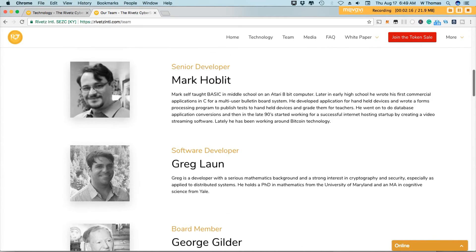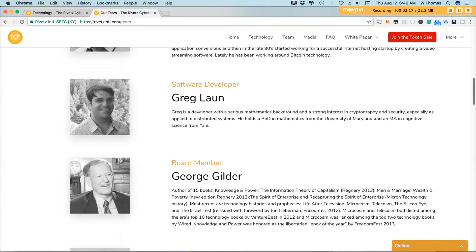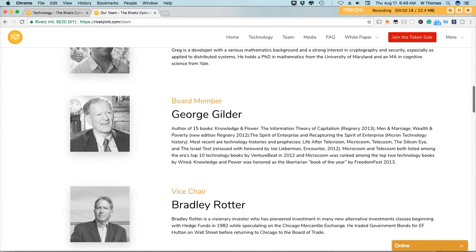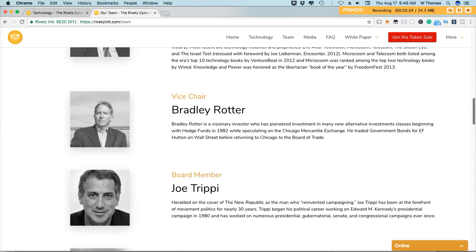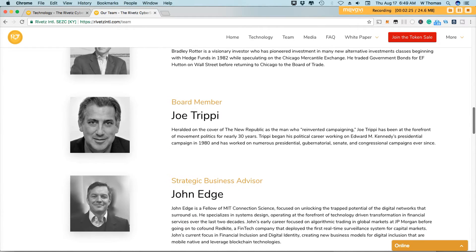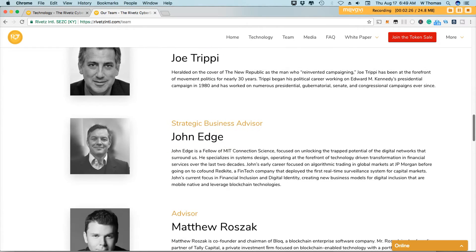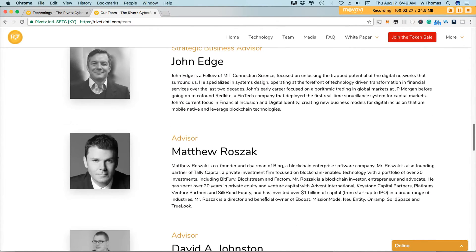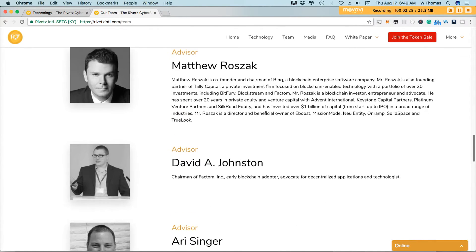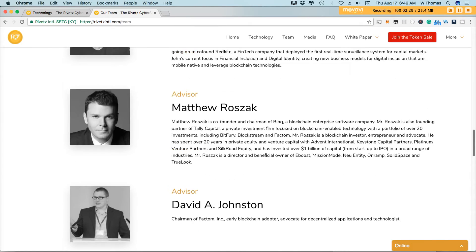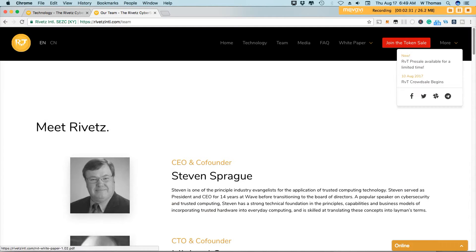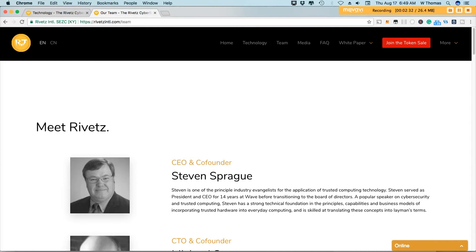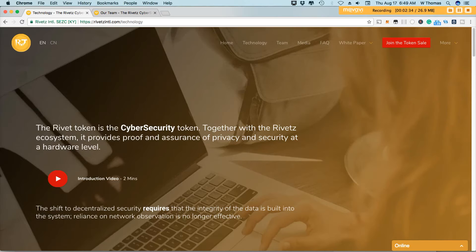I will drop a link in the description of the video so you guys can review the white paper and also read more about this project that Rivet is bringing forth to the market. So let's talk a bit more about the technology.